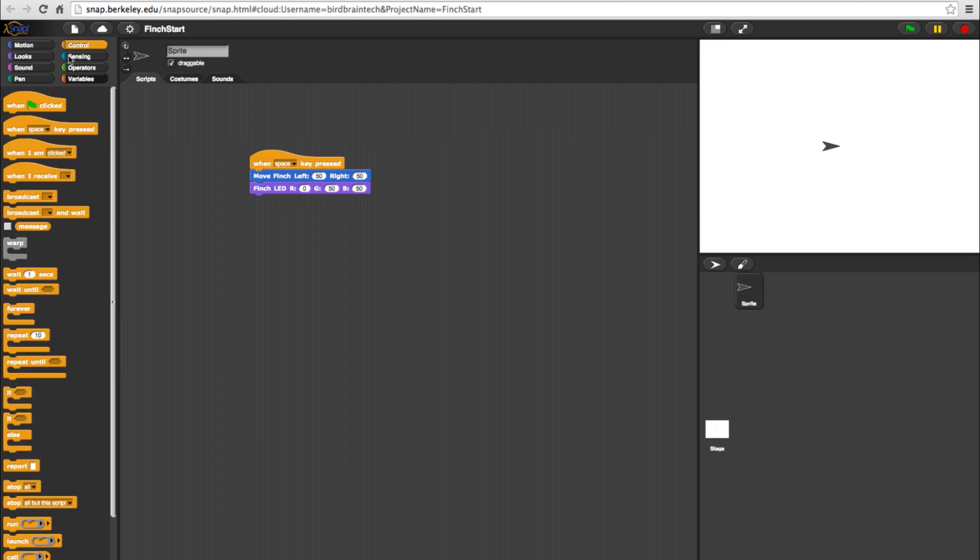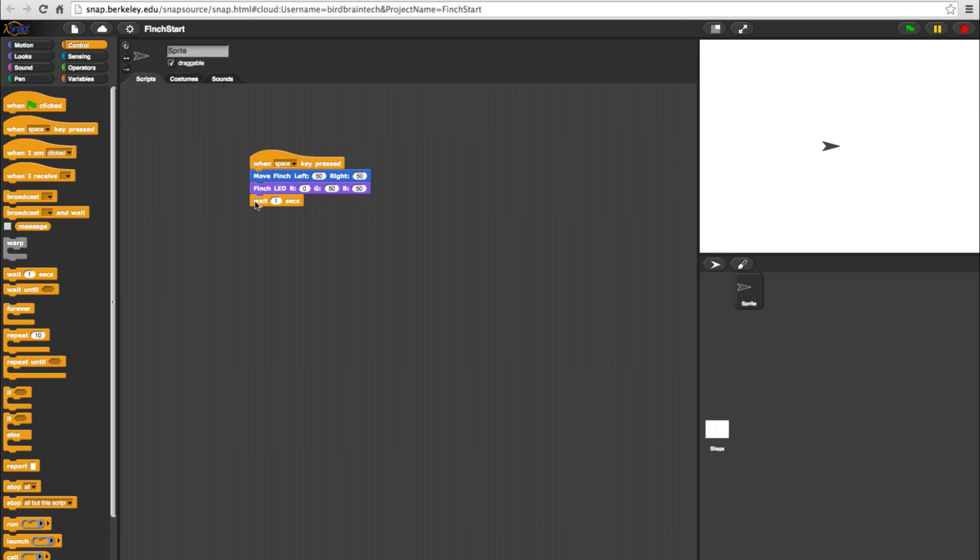Now I'll head back to the controls and bring in a wait block. This will pause the program in between functions for however many seconds you type in. I'll set it to pause for one second.